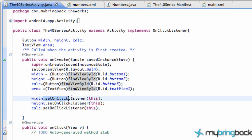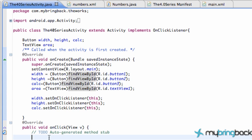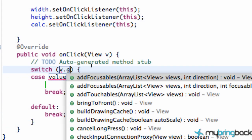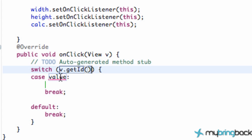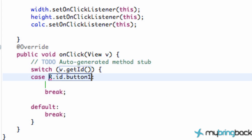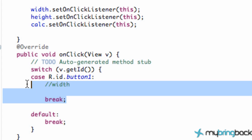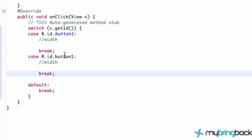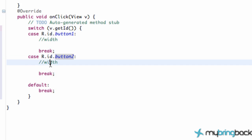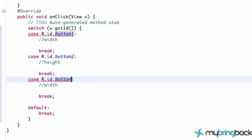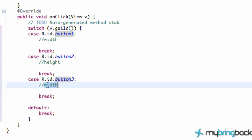We have our onClickListener set up, so let's set up a quick switch in case. So switch, and for the key we're gonna say v.getId. Case: if that id is R.id.button1, we know we are looking for our width. We're gonna copy this case because we need another one for button two, and this will be for our height. And lastly, one last case for button three, which is going to be our calculate button.